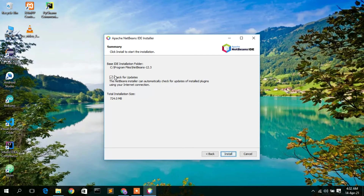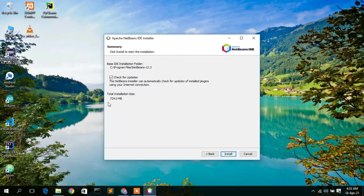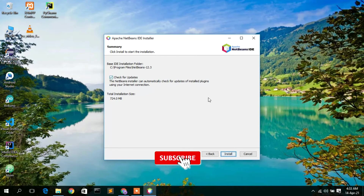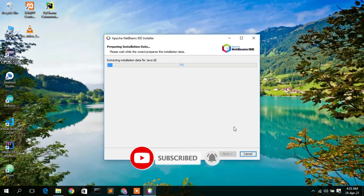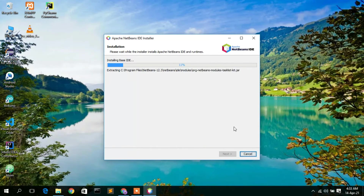Check the option to check for updates, which will automatically update NetBeans IDE whenever a newer version is released. As mentioned, you need 724.0 MB of free disk space in your C directory. Keep all these defaults and click Install.